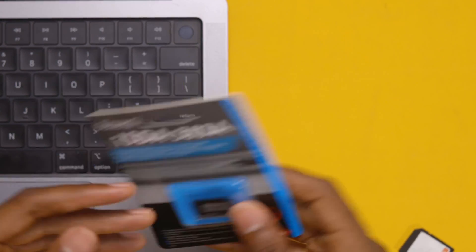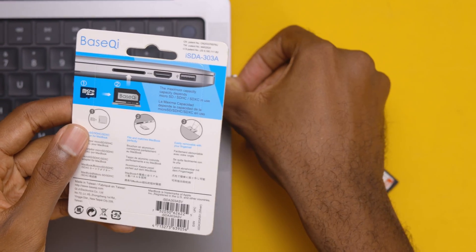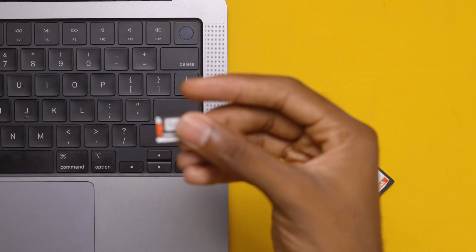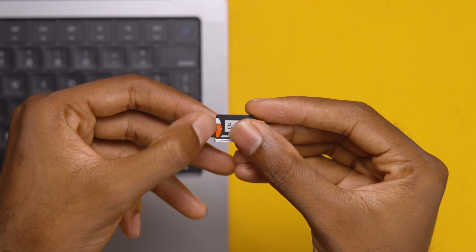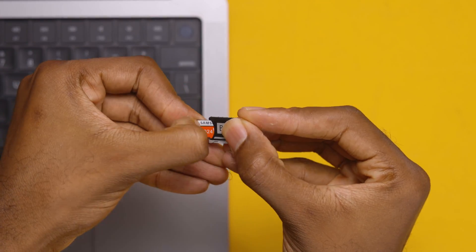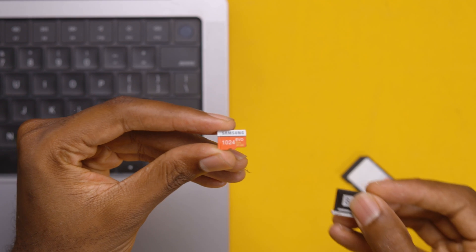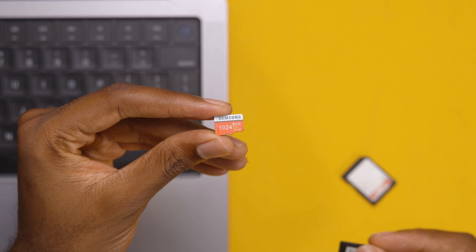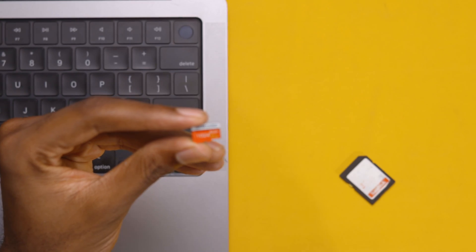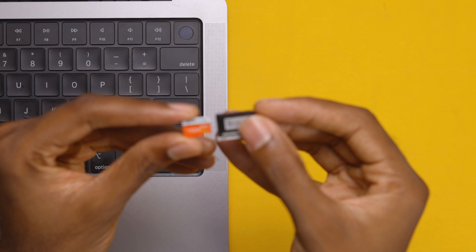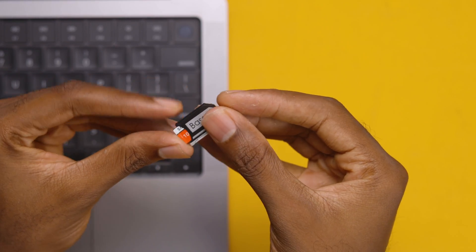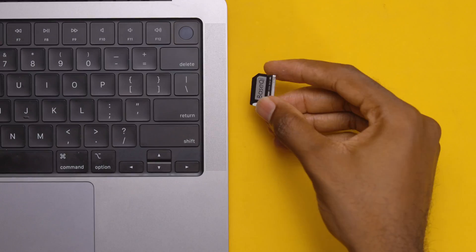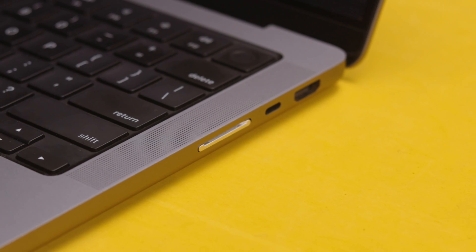To use this, all you have to do is put your SD card on the side. I have the one terabyte micro SD card from Samsung. All you have to do is to put it in like this, and when you put it in your MacBook this is how it looks.